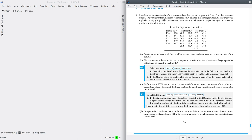The participants in the study were randomly divided into three groups and the treatment was applied to every group. After 16 weeks of treatment, the reduction in the percentage of acne lesions is shown in the following table. We are measuring the reduction in the percentage of acne lesions after 16 weeks with each treatment: Treatment A, Treatment B and Treatment C.